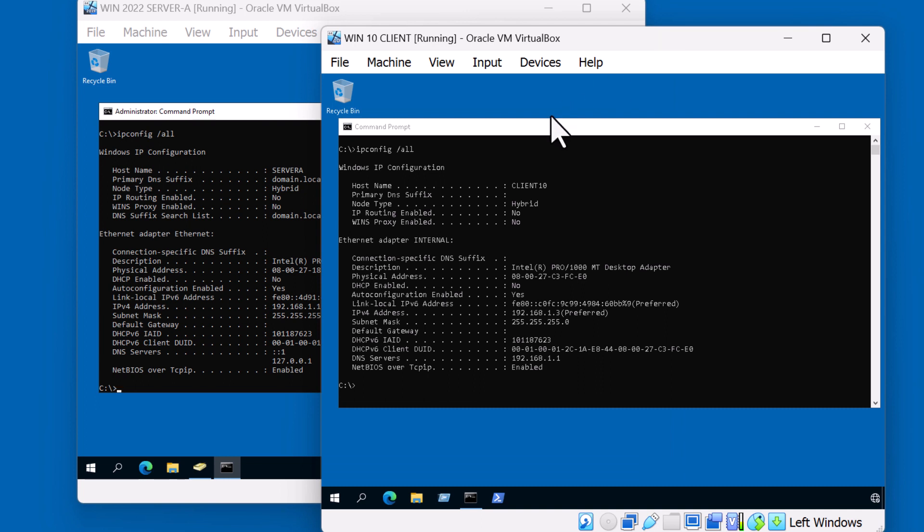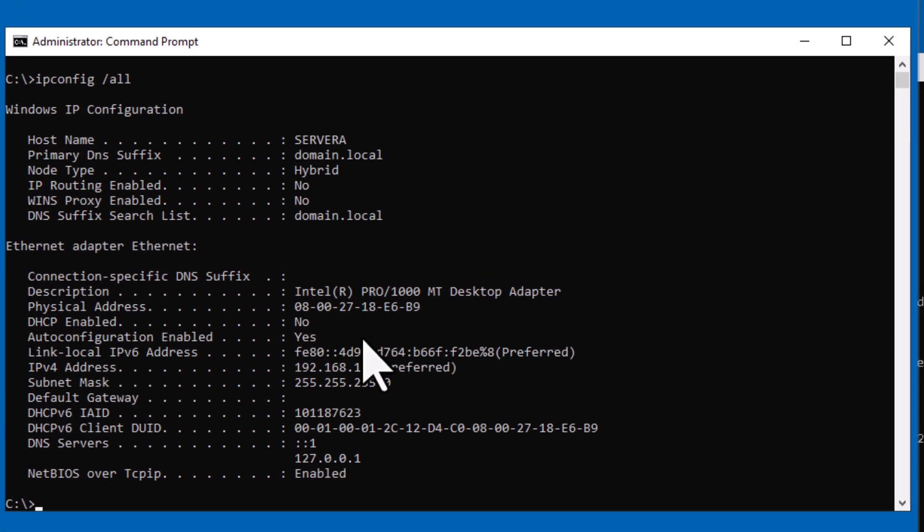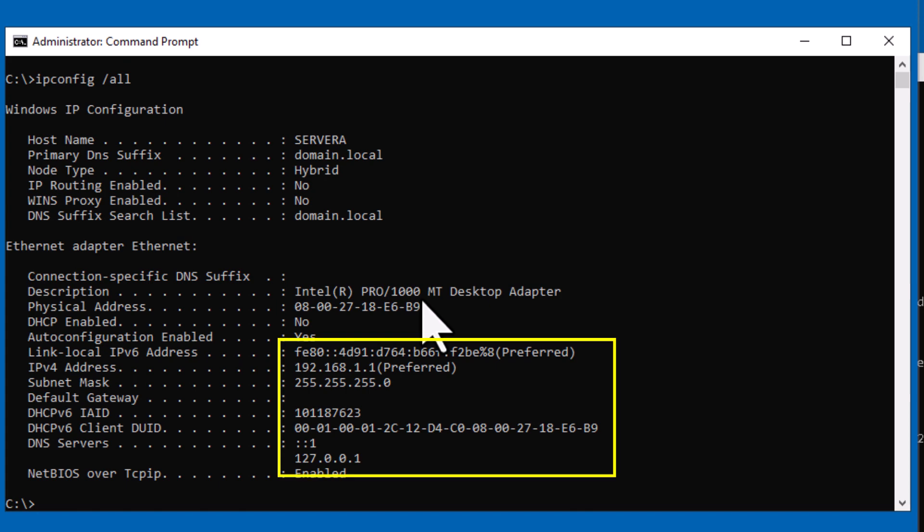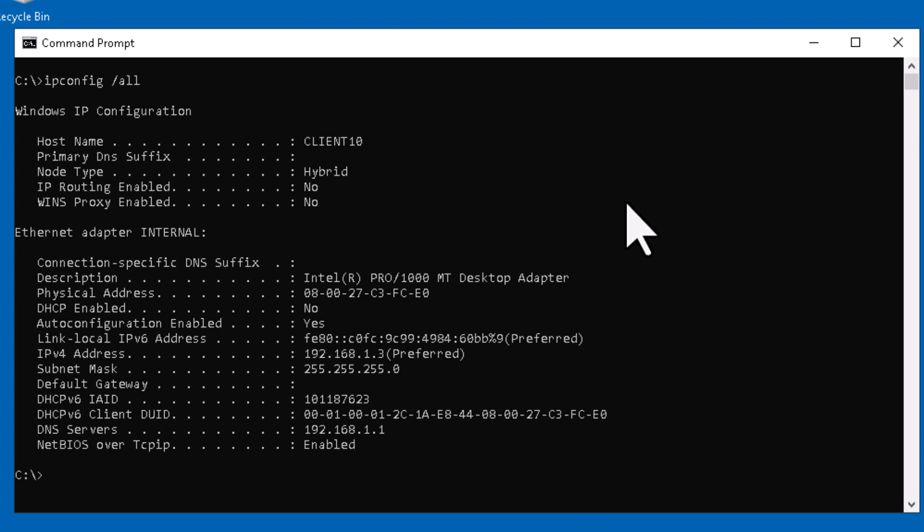Let's take a quick look and review the IP settings of each of these machines. On Server A, as the diagram depicted, this machine is 192.168.1.1. Client 10, this IP address is 192.168.1.3. Also notice that it's pointing to the Server A for DNS services at 192.168.1.1.